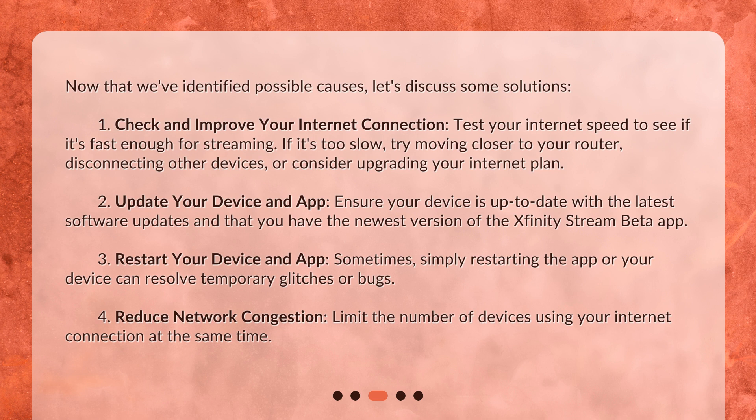Third, restart your device and app: sometimes simply restarting the app or your device can resolve temporary glitches or bugs. Fourth, reduce network congestion by limiting the number of devices using your internet connection at the same time.